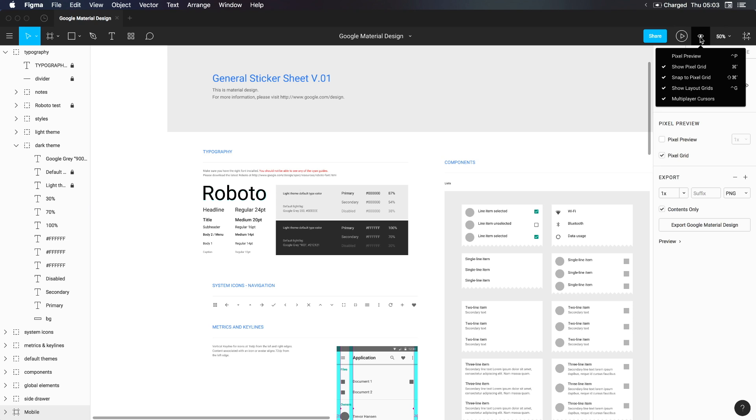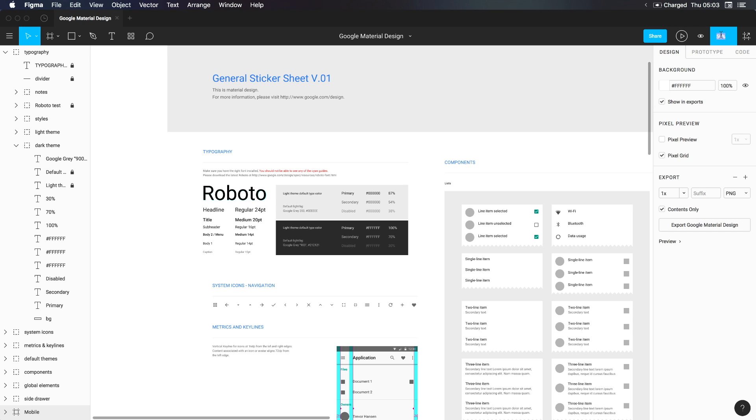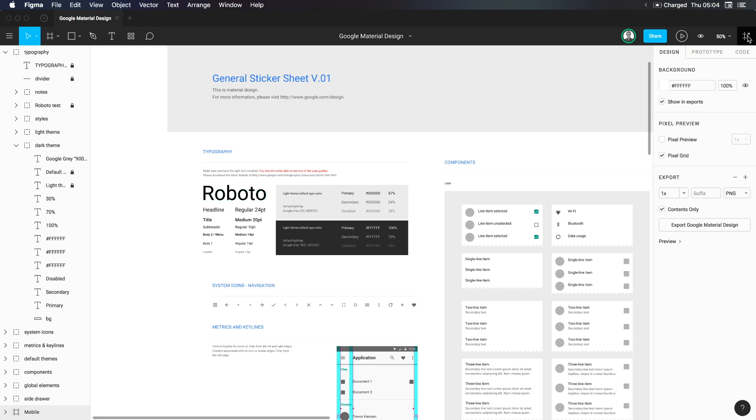Next, we have view settings where you can see pixel preview, show pixel grid, snap to pixel grid, show layout grids, multiplayer cursors. So if you have multiple people on this, you'd see multiple cursors, like a Google doc, and then we have our default zoom level, our current zoom level. And then we have the export publish tool, which I don't use much, but I'll be showing you how to use it.